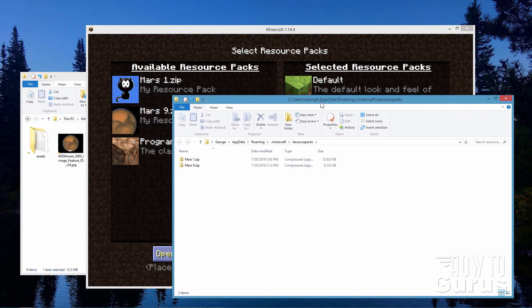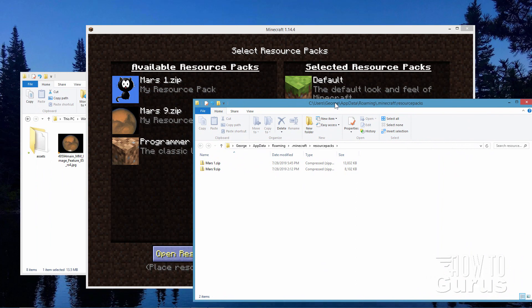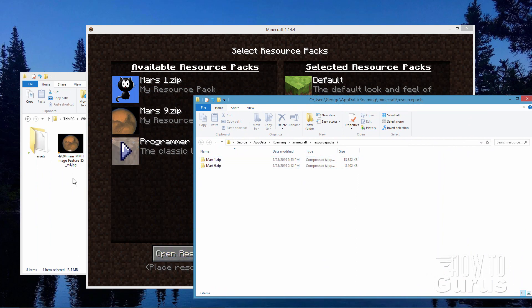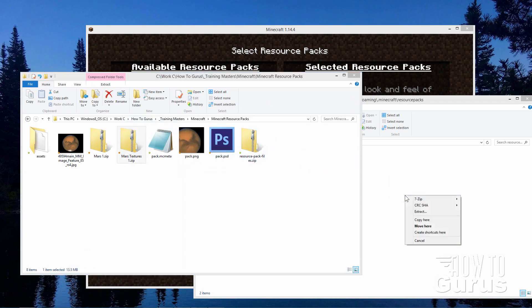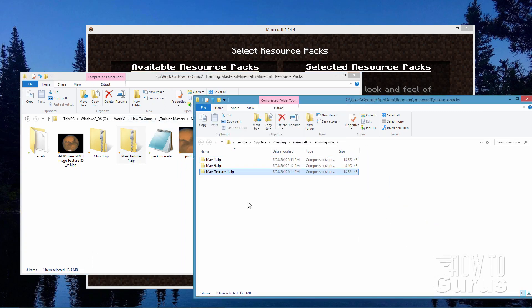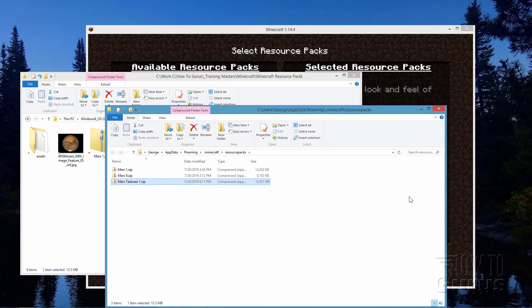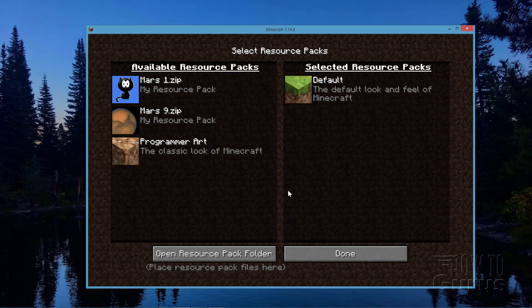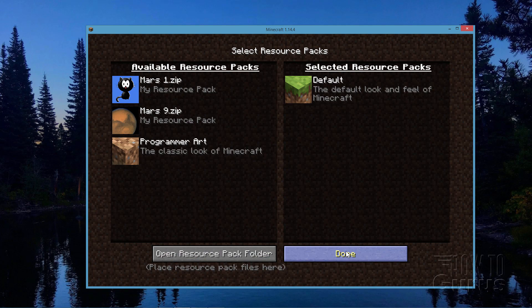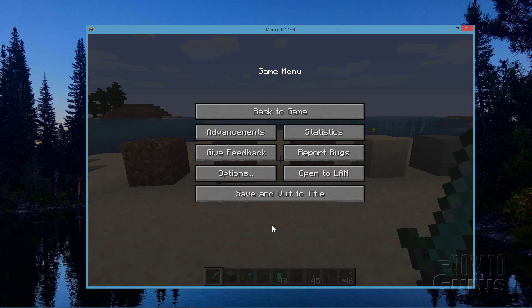And there's a resource pack folder. Here's a couple of ones I've been working on to get this coloration right. So here's our textures. I'll just right drag that over here and copy it into the resource pack location. We can then close that down. We're done with that. And we're done here. Click Done again. And you're back to this menu page.